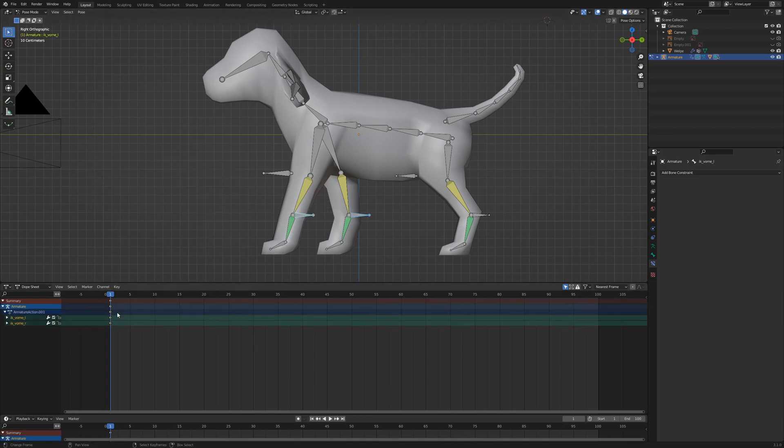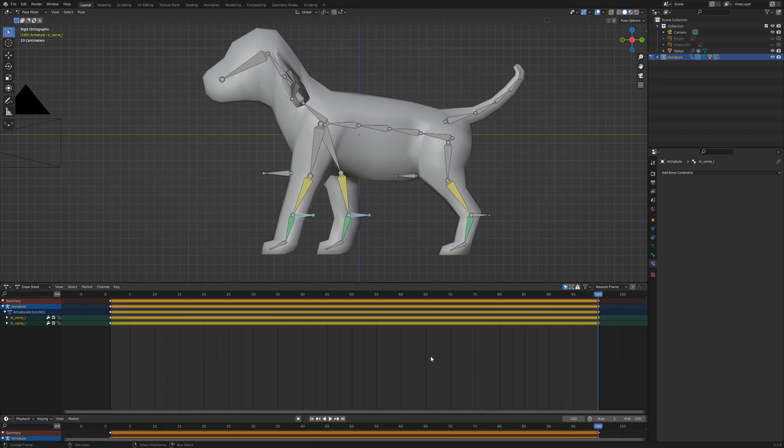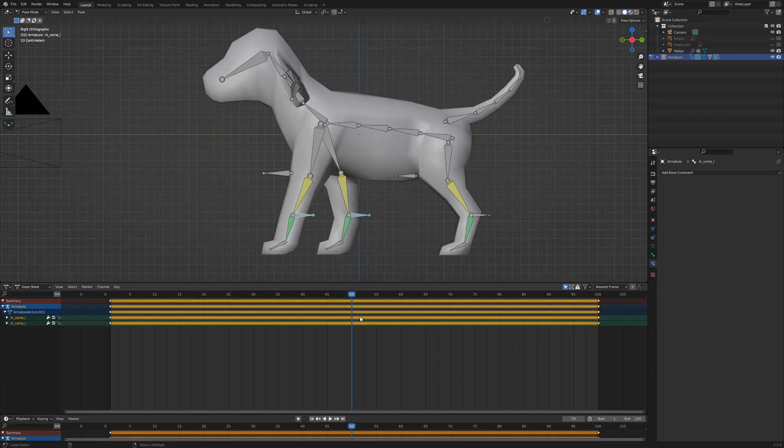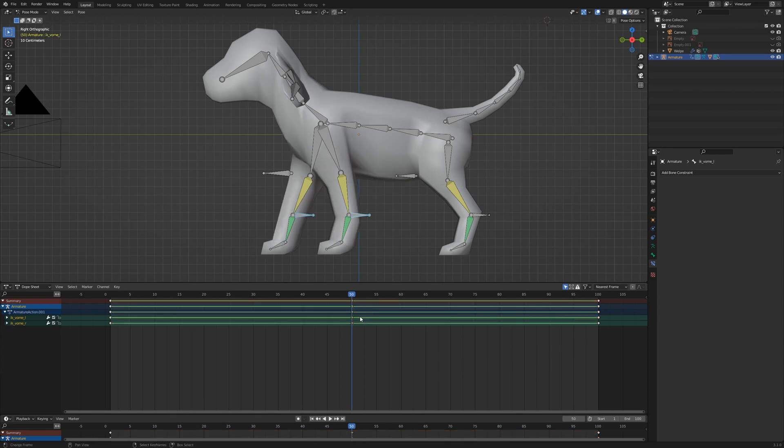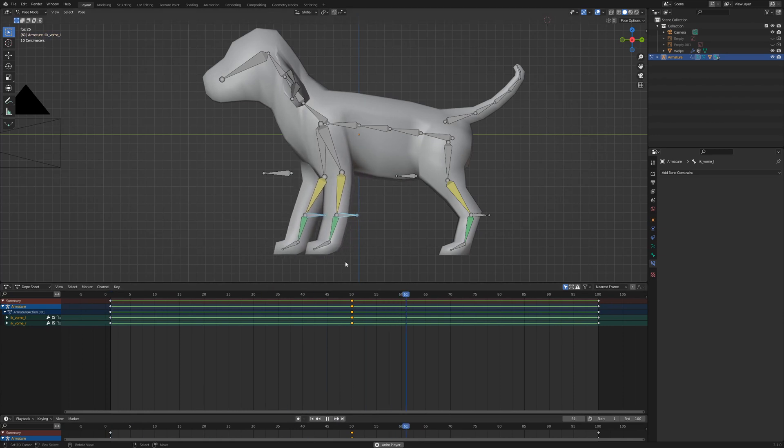Go to the dope sheet and copy the keyframes with Ctrl-C. Go to the timeline and choose Jump to Endpoint and paste with Ctrl-V. Copy the keyframe once again and go to frame 50. Paste the mirrored keyframe with Ctrl-Shift-V. Blender mirrors the position of the legs from the copied keyframe. When I start the animation, you can see the legs moving back and forth.